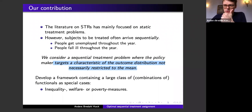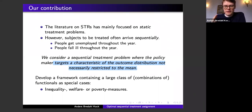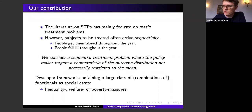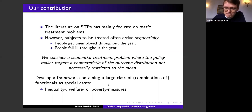Even though medication A may have a higher expected treatment effect, it may also be super risky — you may not want to kill people — so you may also be interested in a dispersion measure such as the variance or interquartile range. The two goals of this talk are: one, take seriously that individuals arrive sequentially; and two, that the policy maker may be interested in characteristics other than the mean.